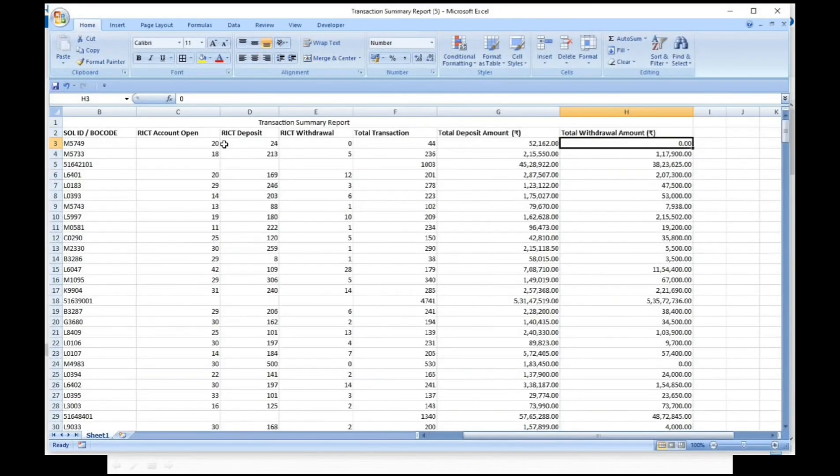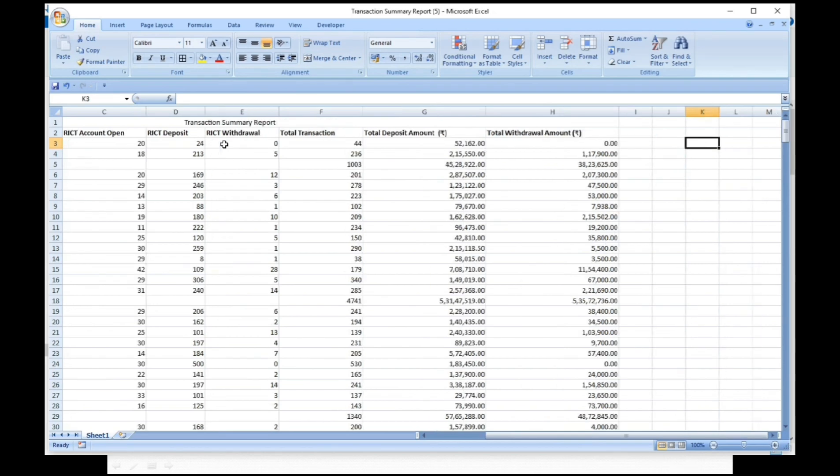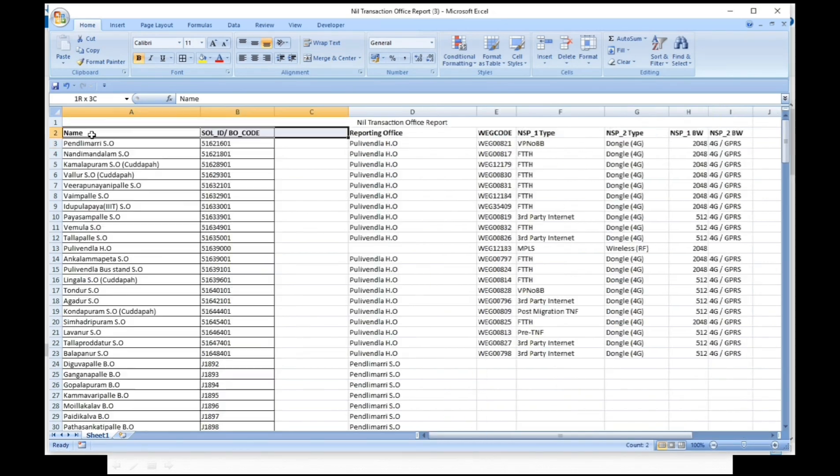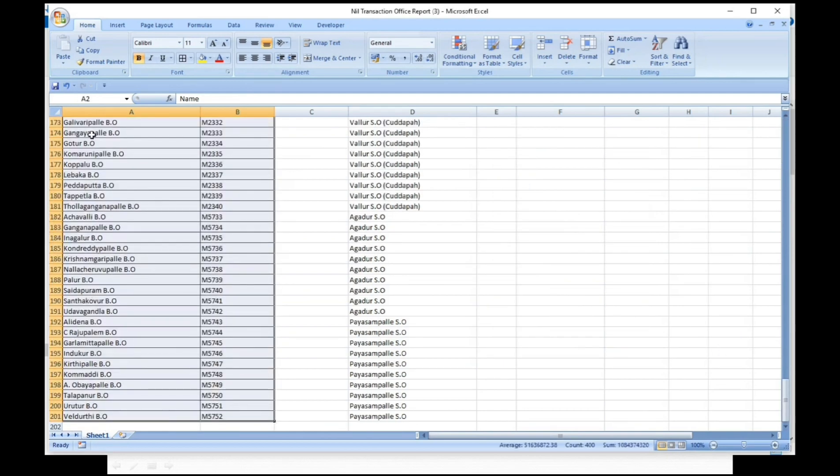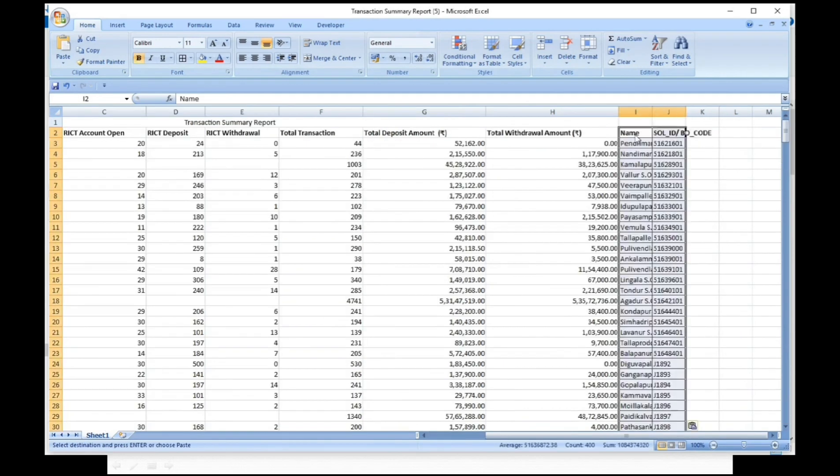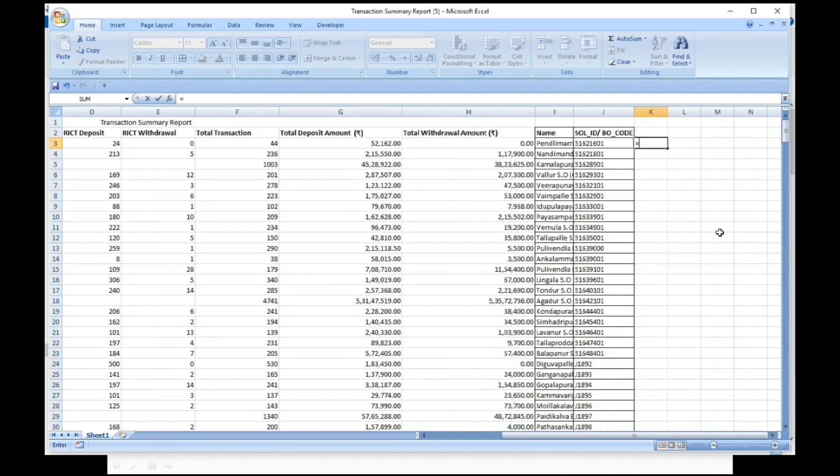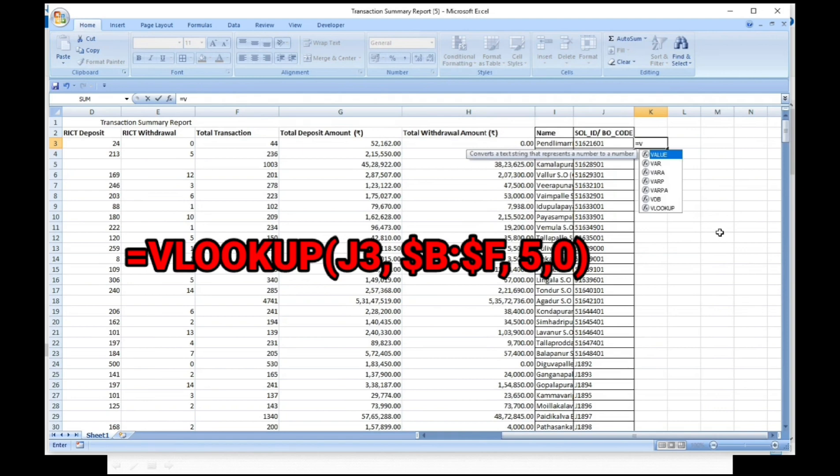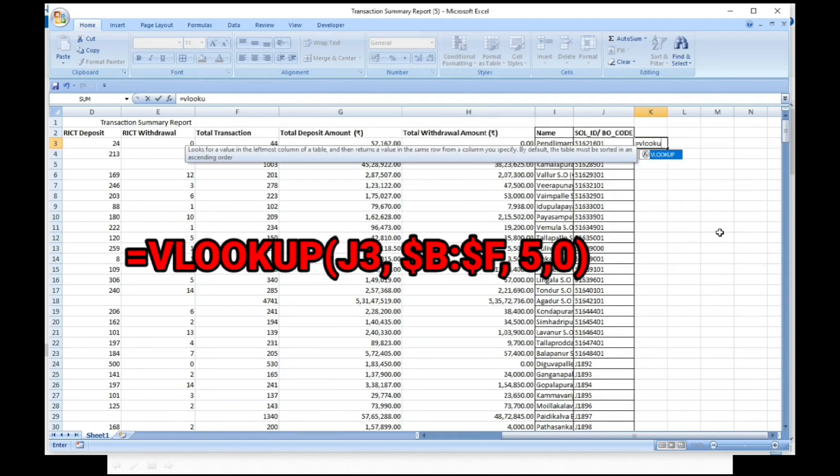Open the excel sheet. Separate division wise data to head office data. For that, copy the generated head office FSI codes data into the transaction summary report excel sheet. Enter the lookup formula as shown.